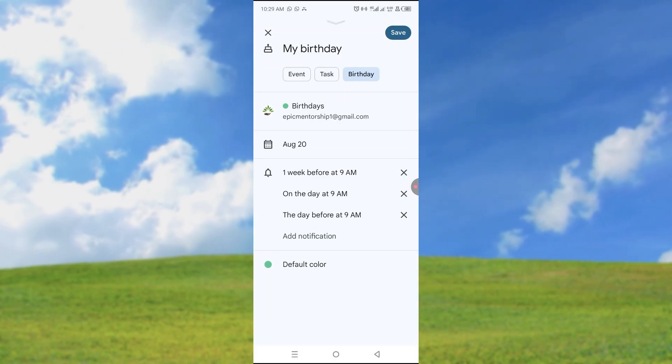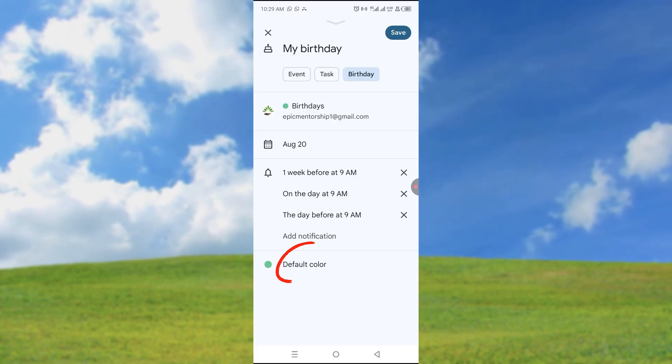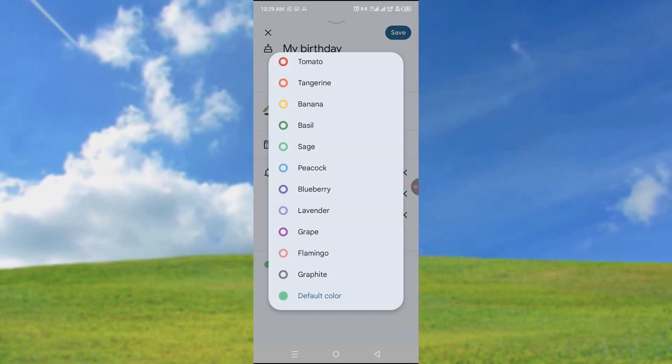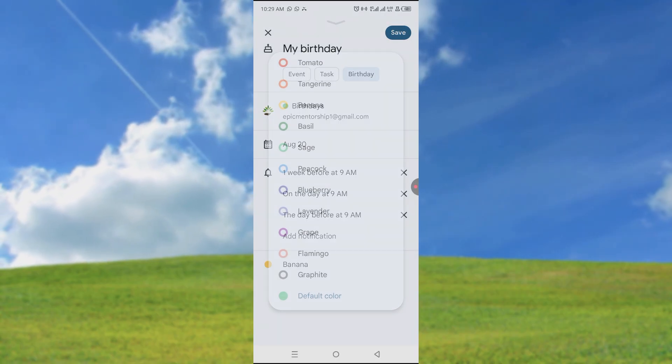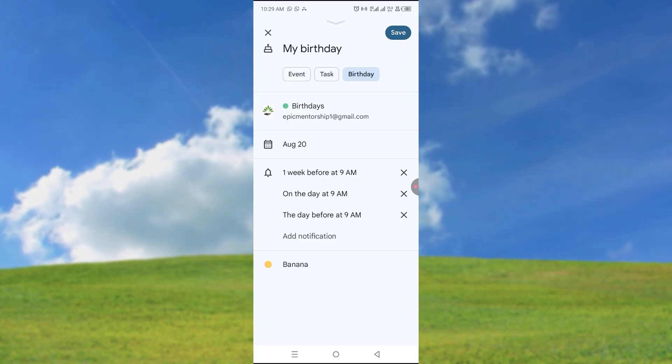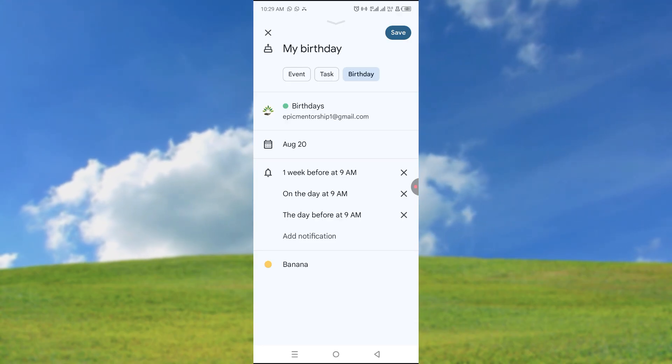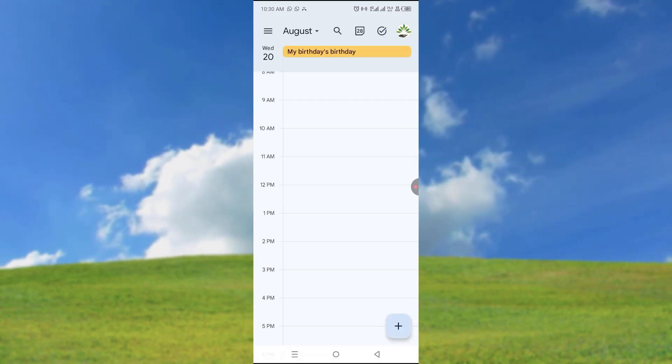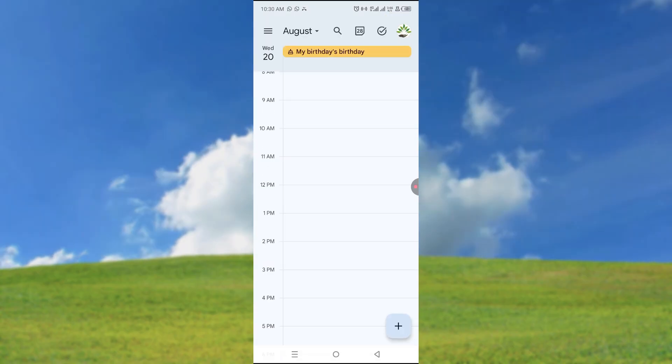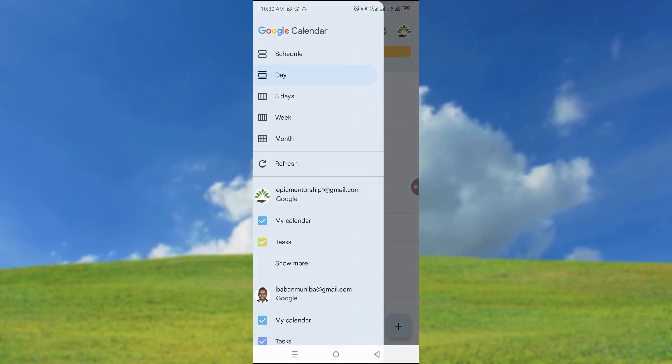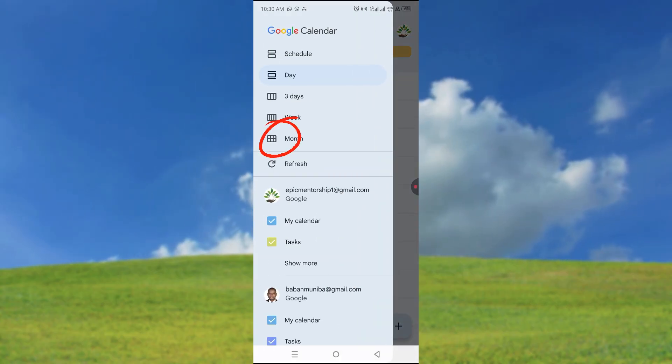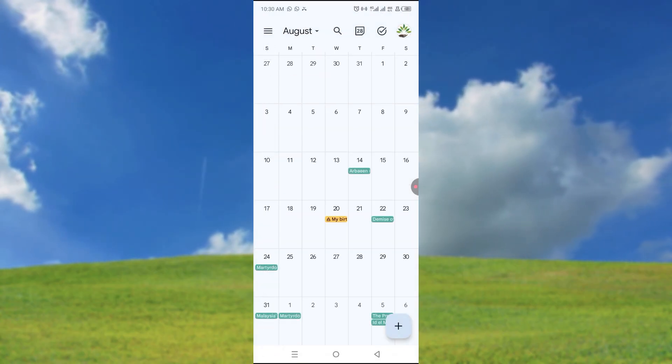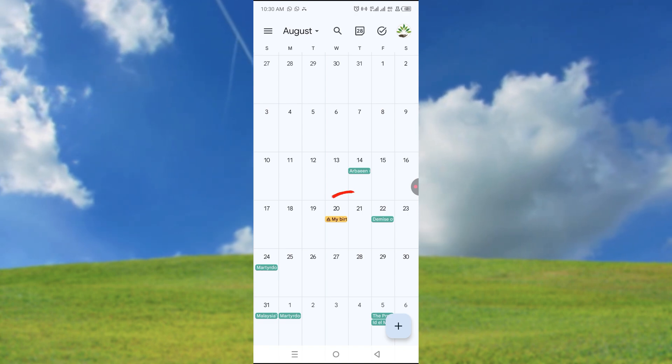So let's say we want this and the default color, you can change a new color of your choice. Let's say we'll go with something like this. And once you're done adding your birthday, you can just go ahead and save it and you can see it over here, or you can visualize it in the monthly calendar and you can see it here, my birthday.